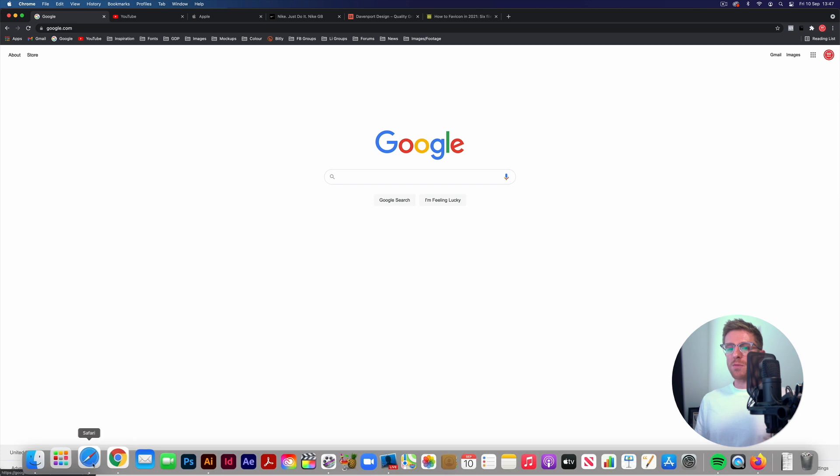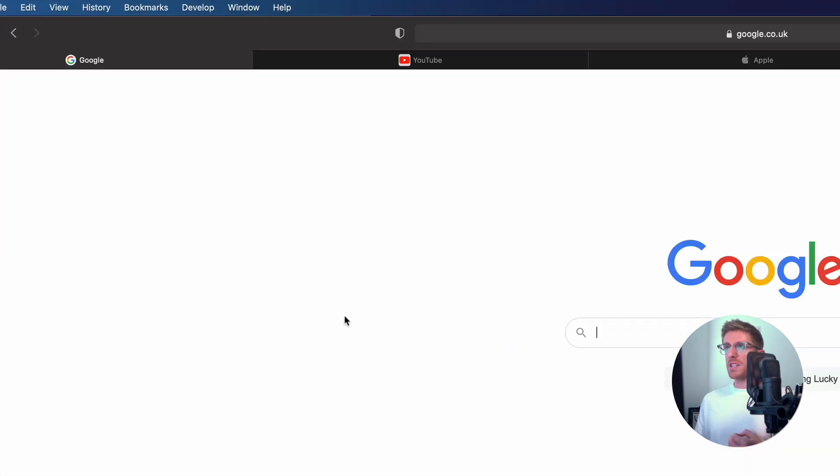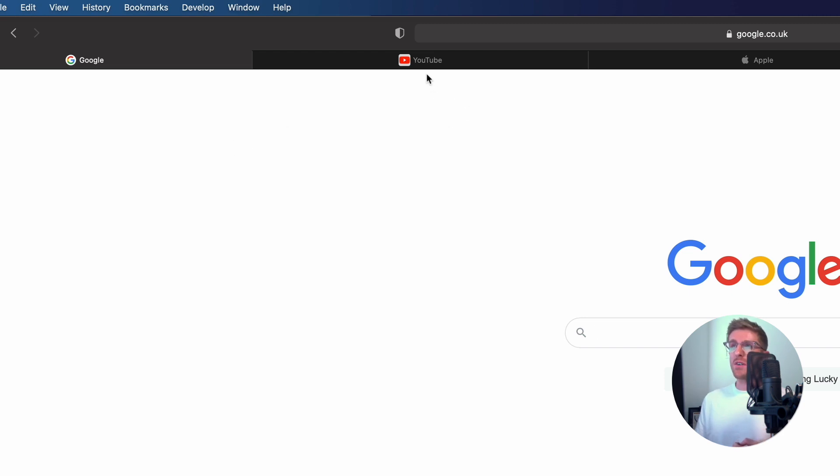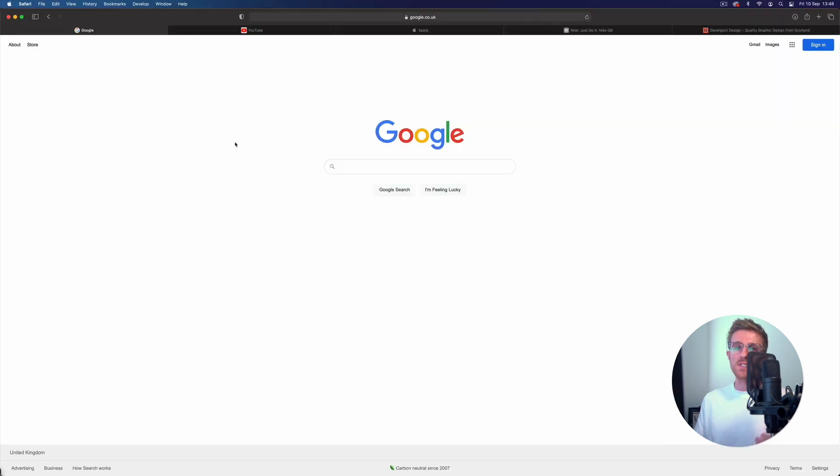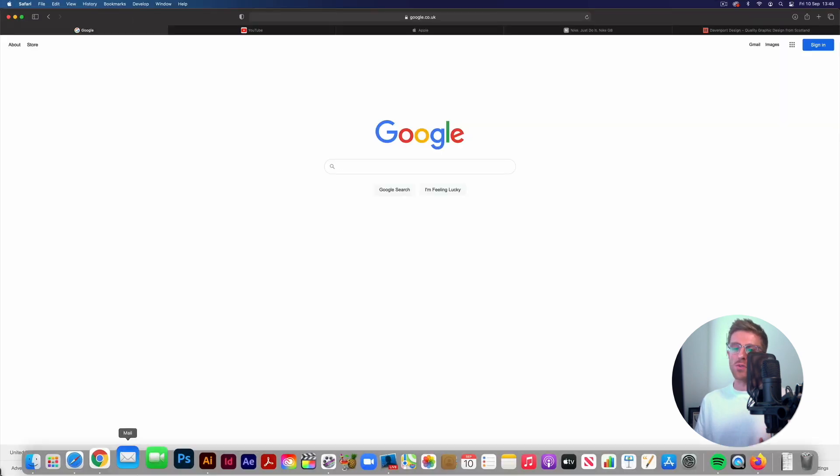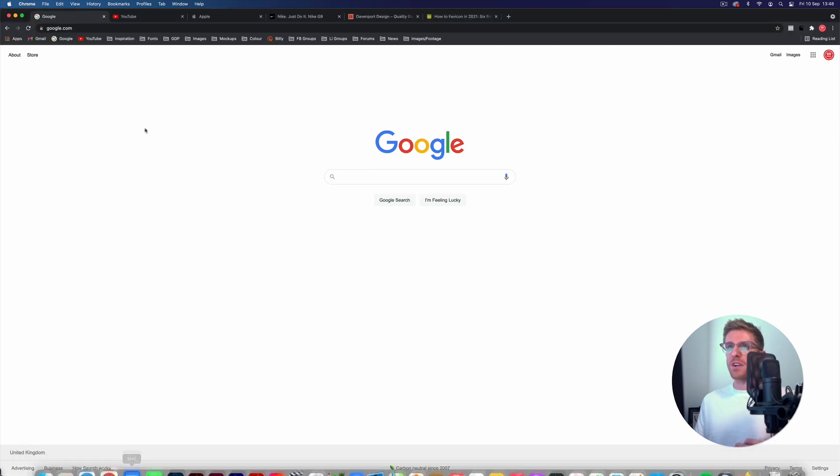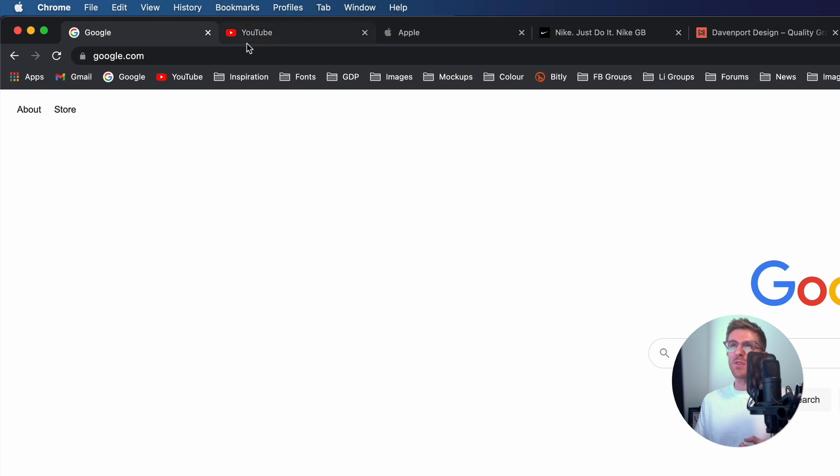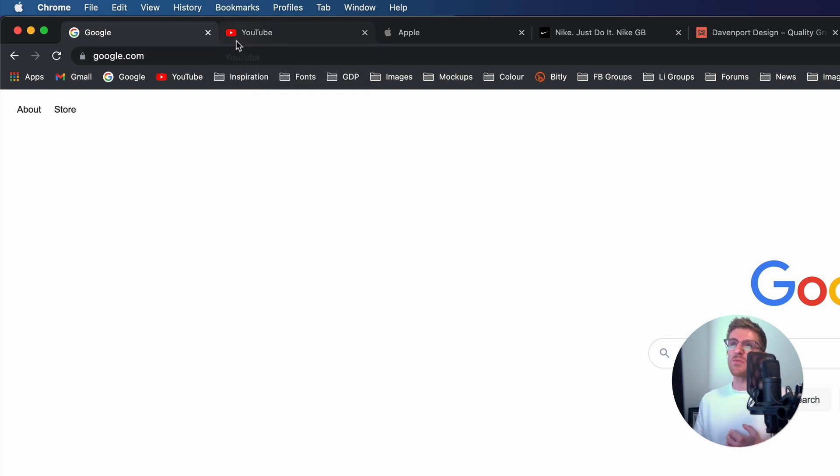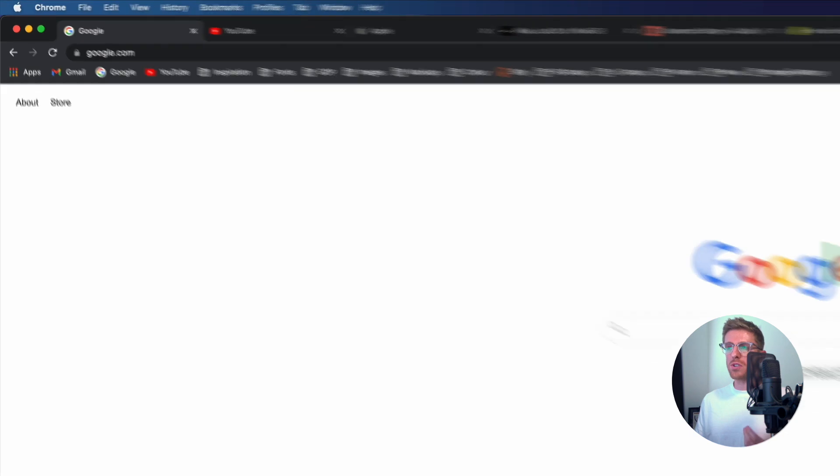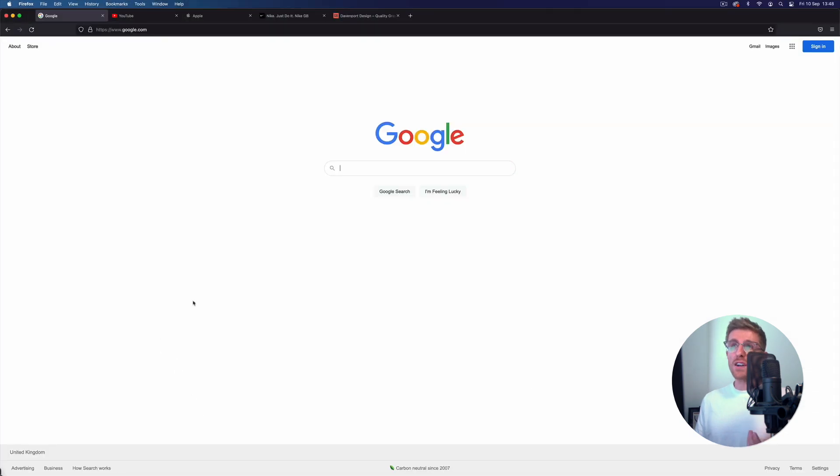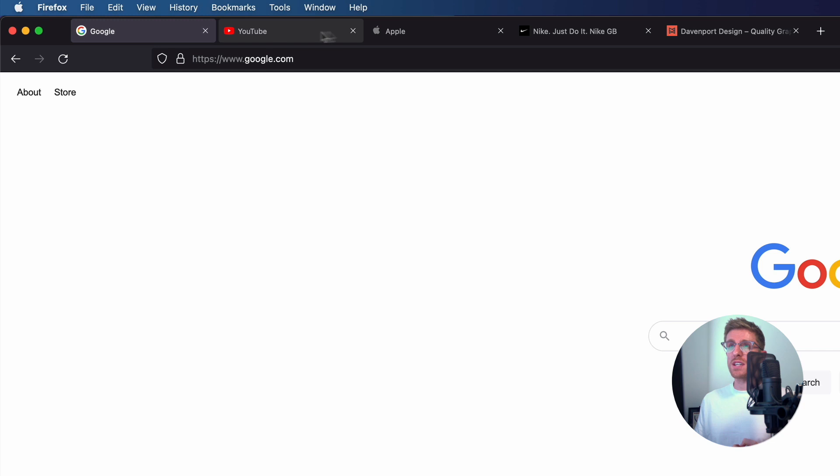Now if I jump over to Safari we've got the exact same pages up here and you can see the favicons are the same for the most part. However, you can see now that the YouTube favicon has this white box around it and the Nike favicon isn't actually appearing - it's just a grey N which I believe is the default for Safari. If I go back to Chrome you can see that the YouTube icon doesn't have a white box, it's just the red play icon with a transparent background, and the Nike favicon has a black box with the Nike swoosh logo in it. If we go over to Firefox it's the same thing here - the favicons are staying consistent, the exact same as how they appear on Chrome.